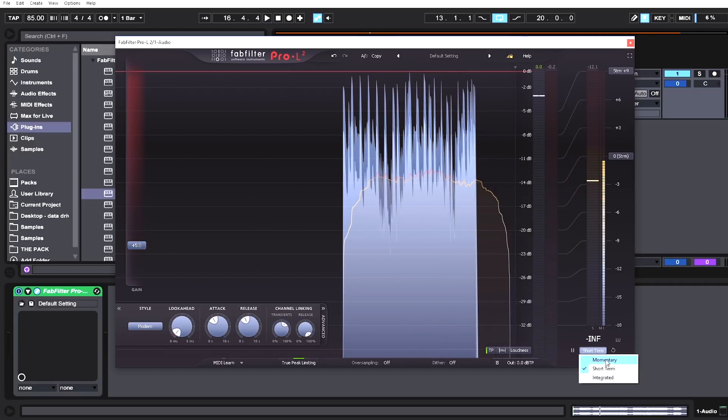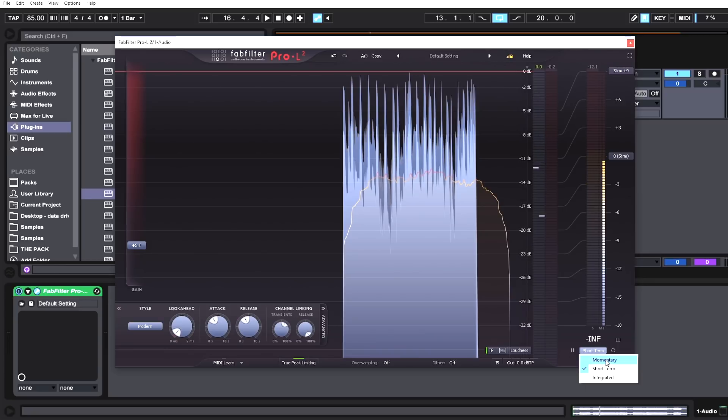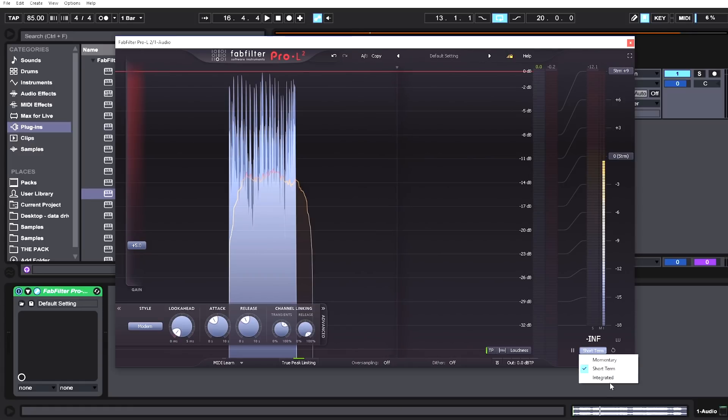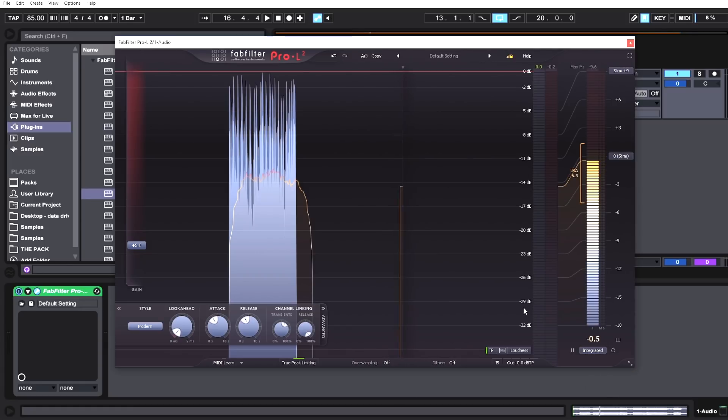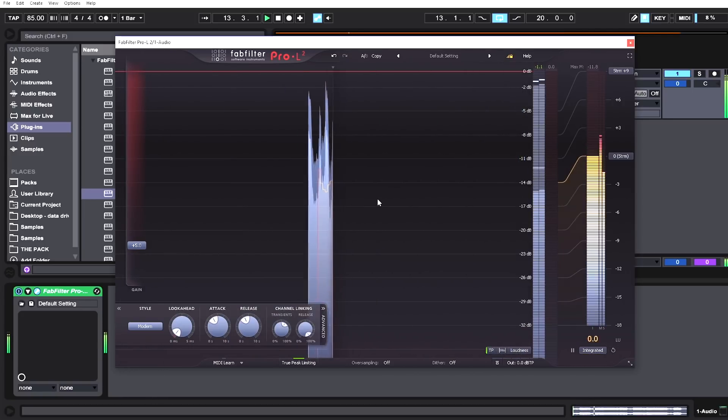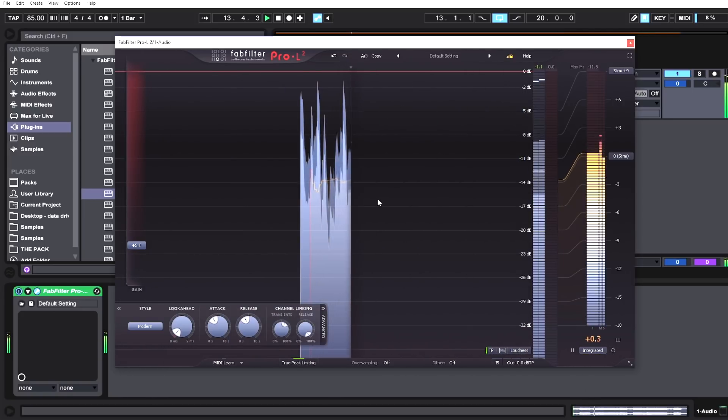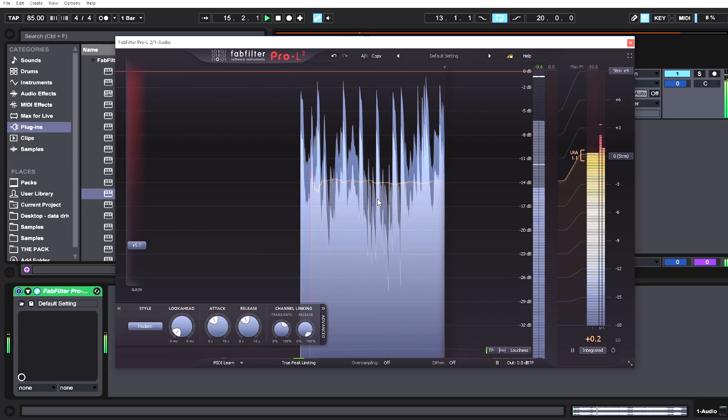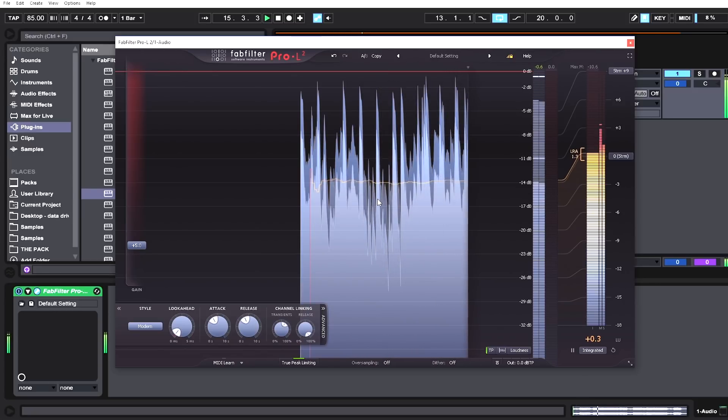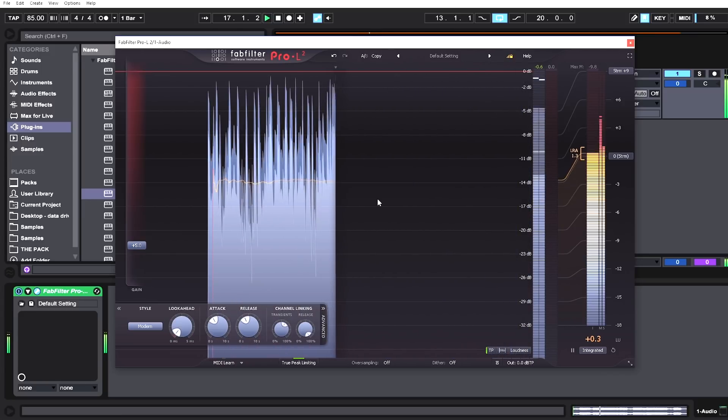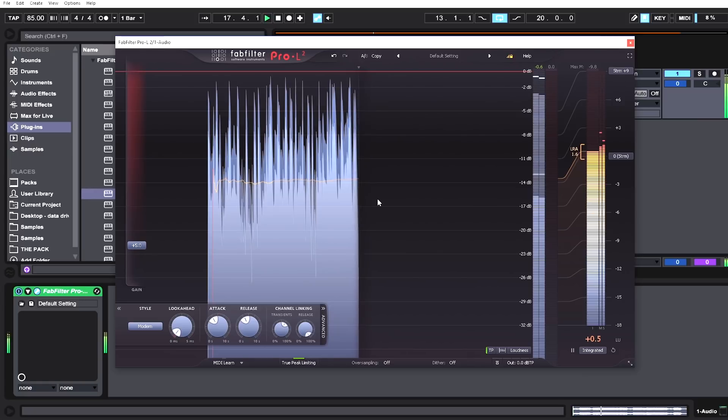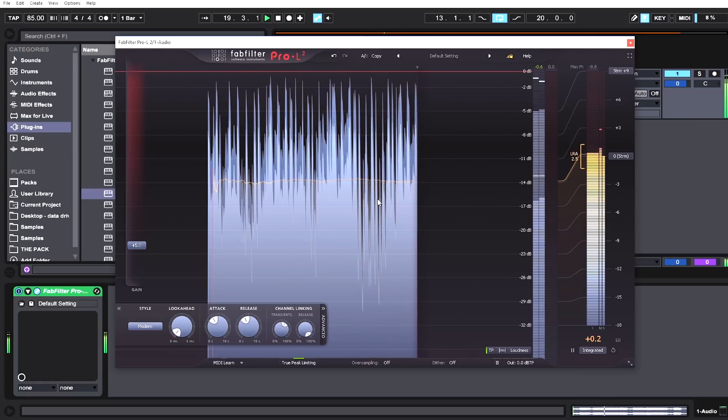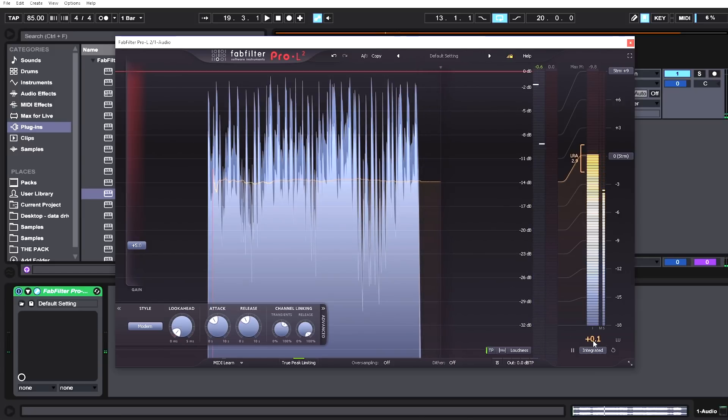We have three different systems. We can go momentary, which will show us each and every transient peak. Short-term is going to be a more average or general over-time metering system. Then we have integrated, which gives us an average—as you can see there's a bracket right here. This is an average of all the sound that's been played since you refresh the meter, and to refresh the meter you just hit this button.